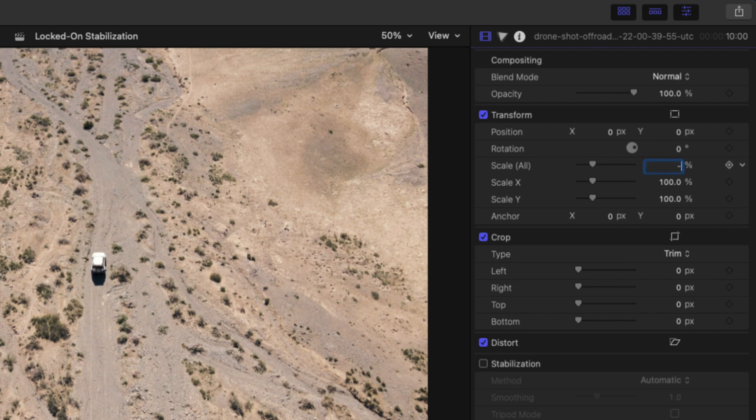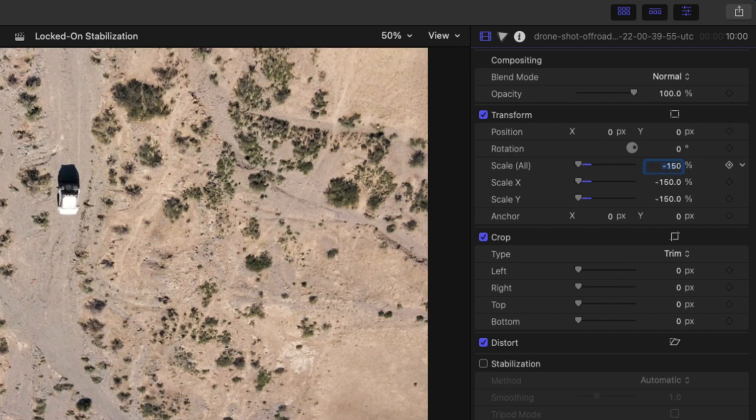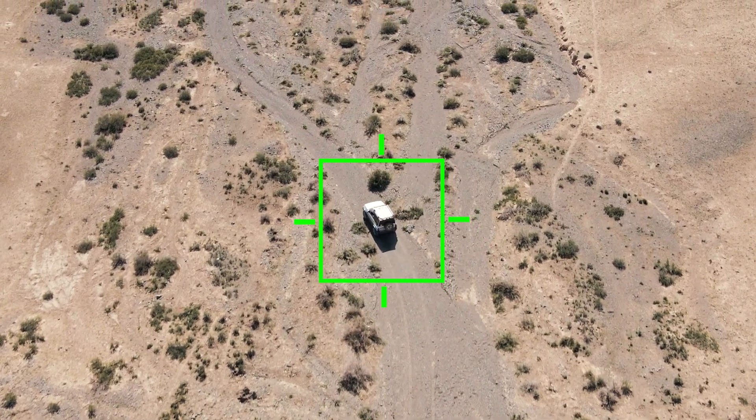I'll set the scale to negative 150%. This is important because once we've tracked the clip, the inverted version will allow us to offset the position by the exact same amount. So if this car moves 50 pixels to the right and 100 pixels up in the frame, the inverted clip will move the car 50 pixels to the left and 100 pixels down to compensate for that movement — that's what keeps the car in the same position.